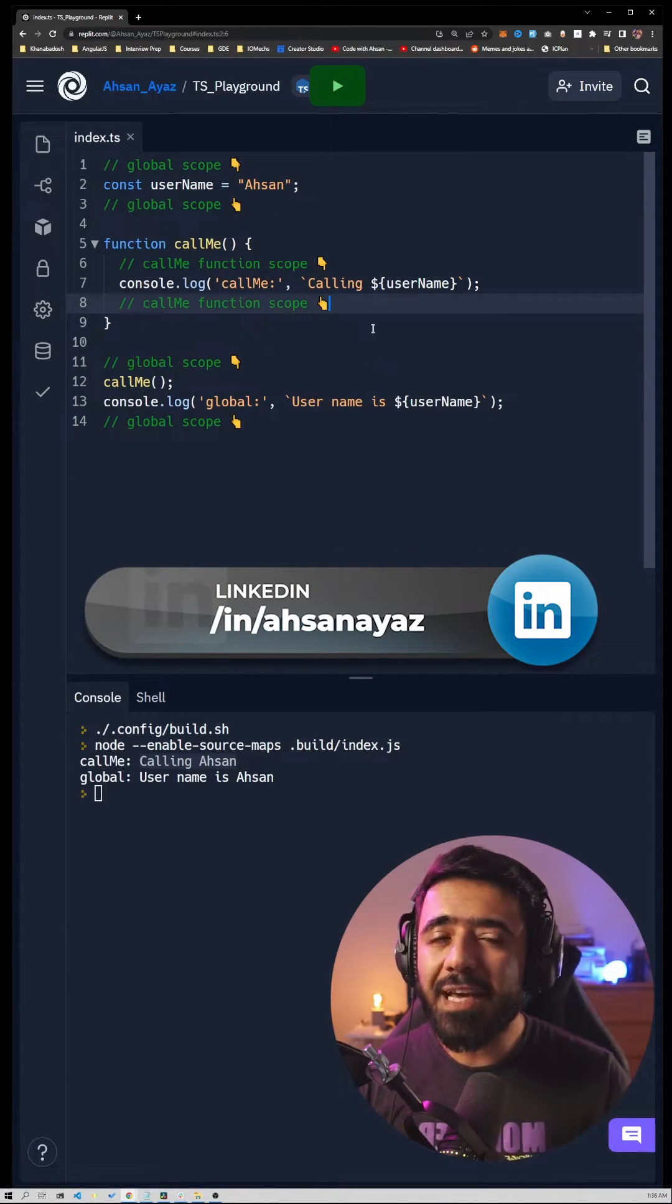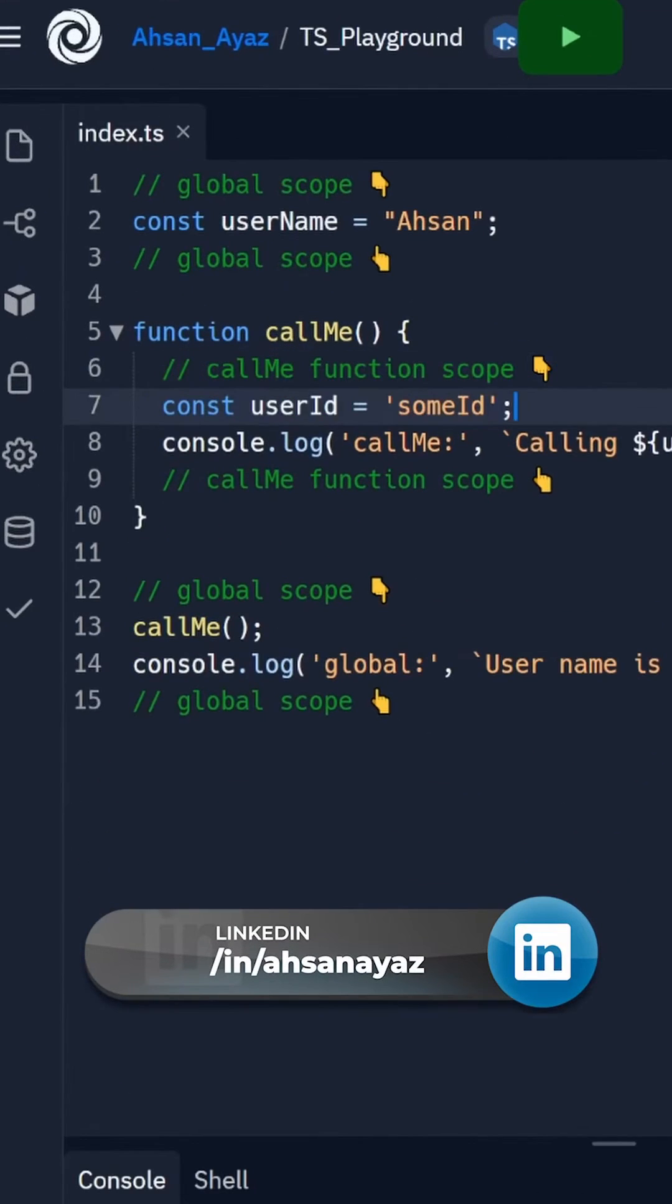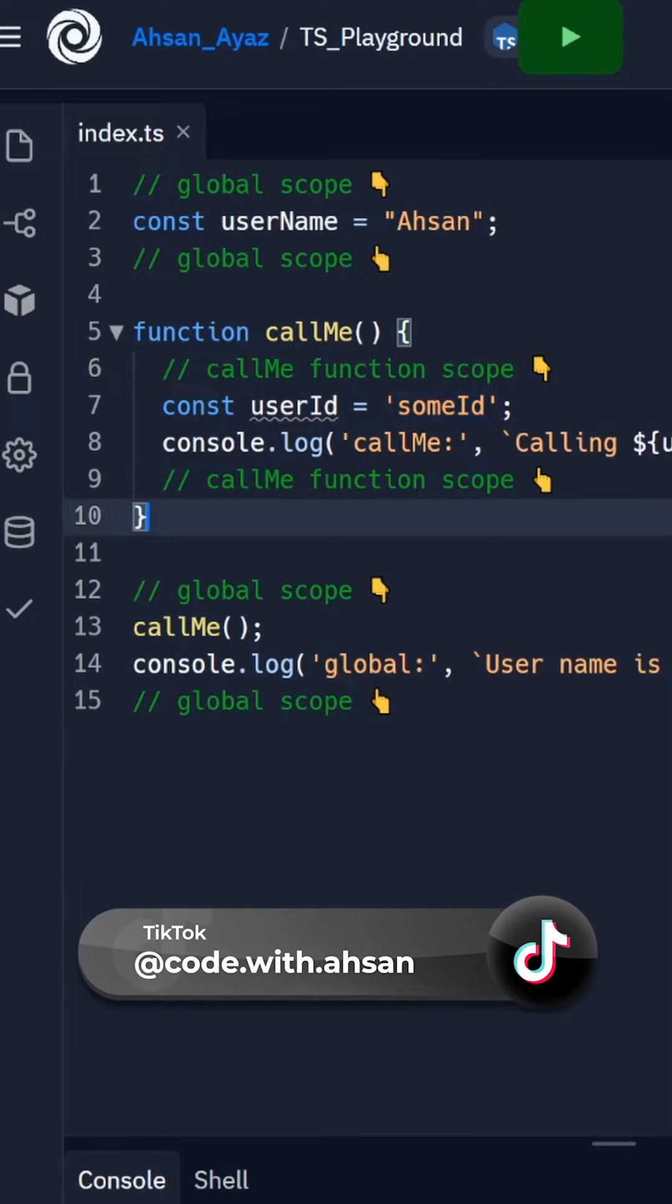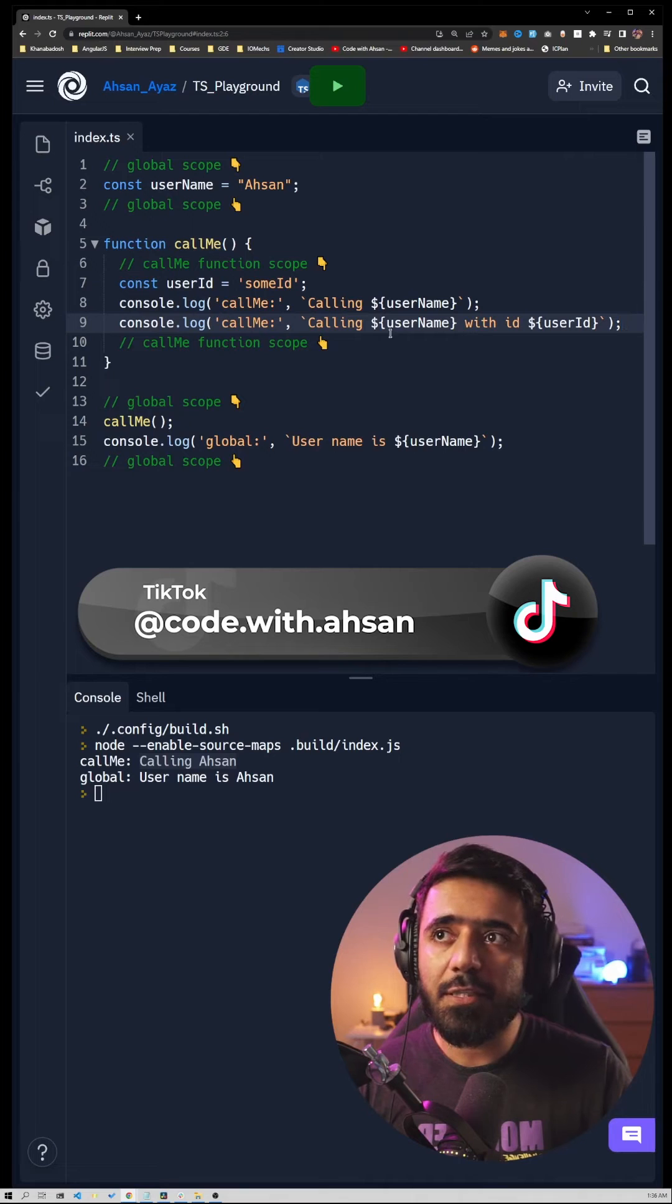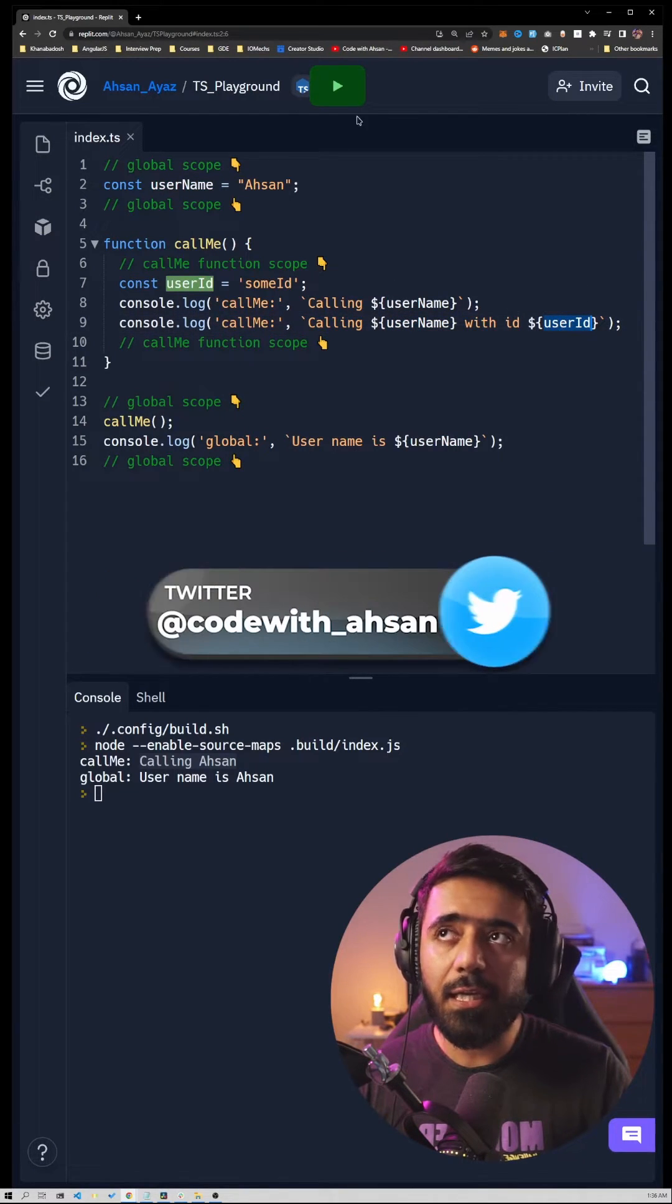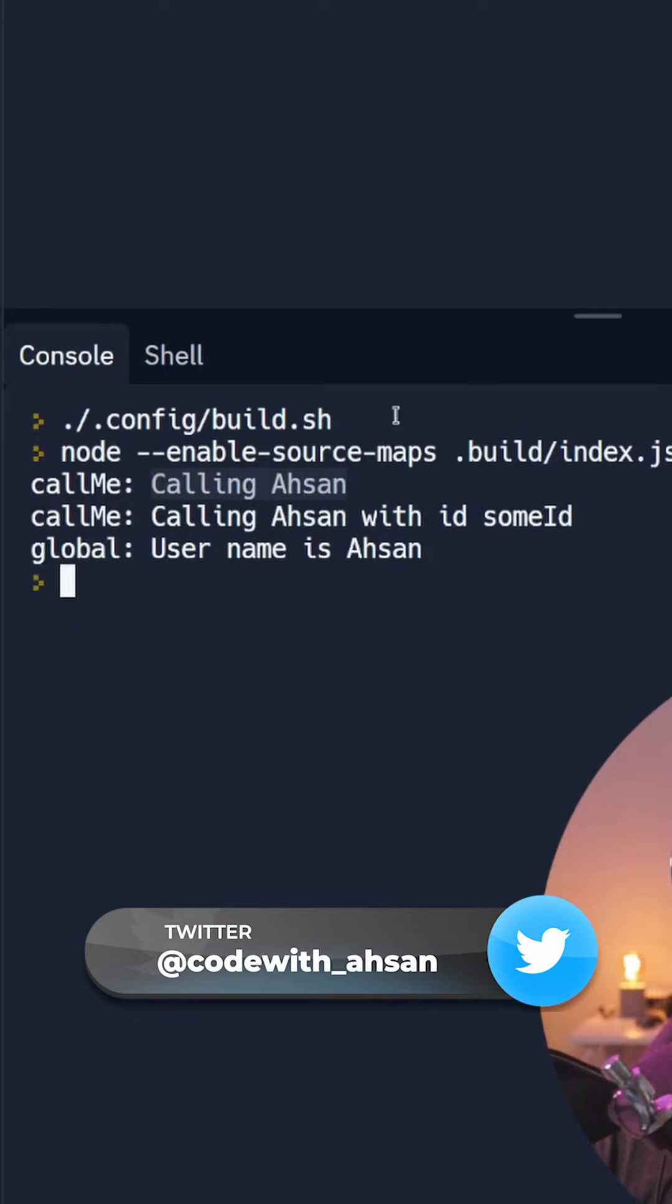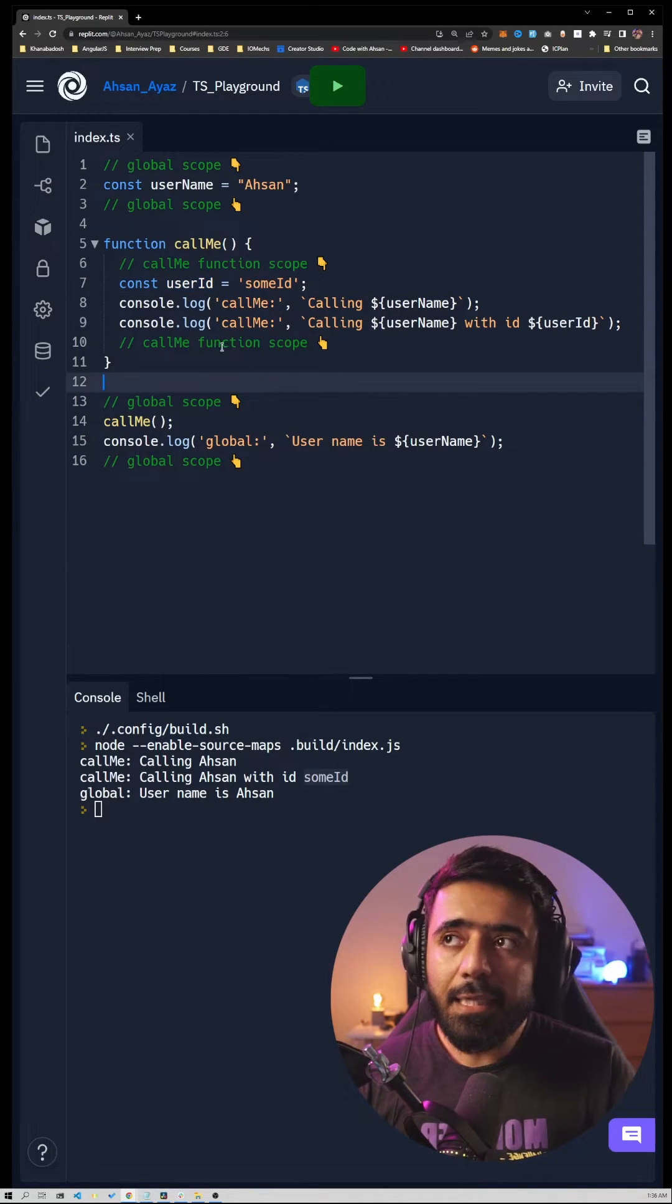Now let's create a variable within this function scope. We're going to call this userID and let's say it says 'some ID'. We're also going to log this userID within this function just like this. You can see we're saying 'calling username with userID', and if I hit play we should see 'calling Ahsan with ID some ID'. It's accessing this variable because we're creating and accessing the variable within the same scope, within the function scope.